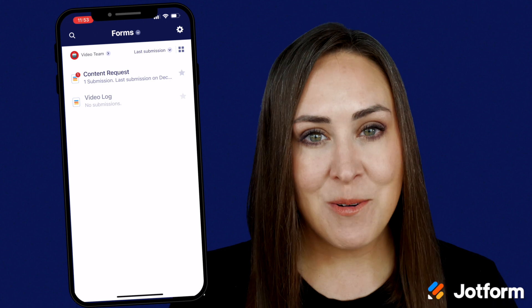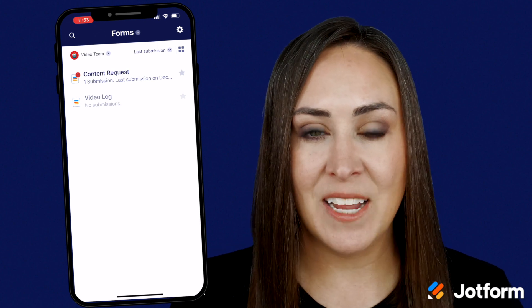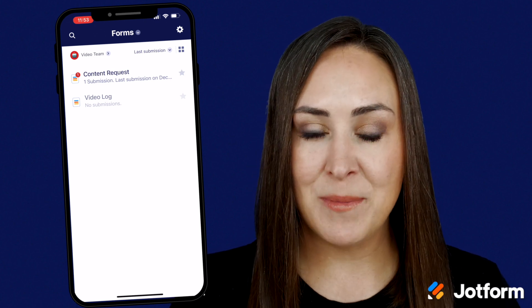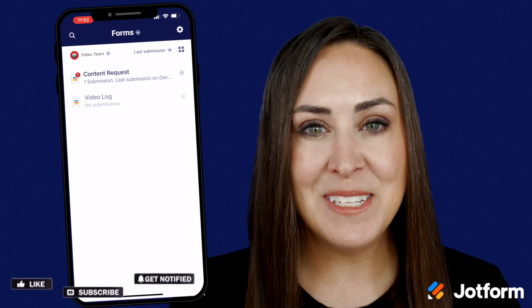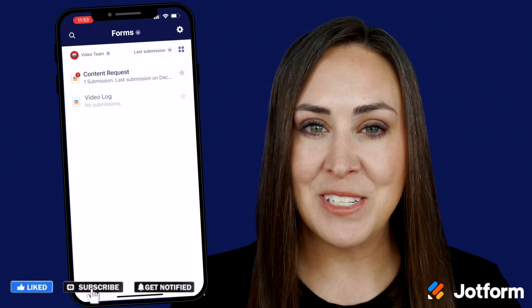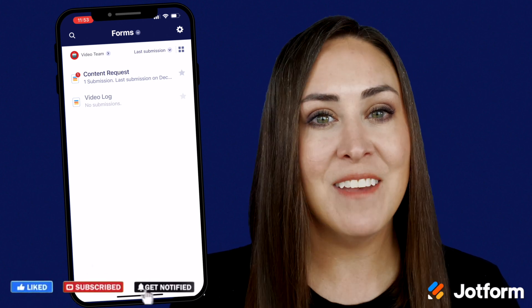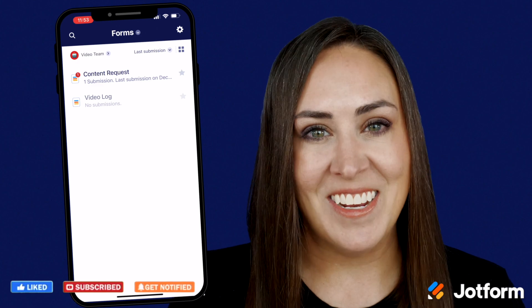If you have any questions about disabling an asset for your JotForm team, let us know. Make sure you like this video, subscribe for more videos, and turn on the bell so you get notifications every time we put out a video. And I'll see you next time.